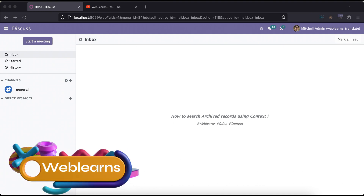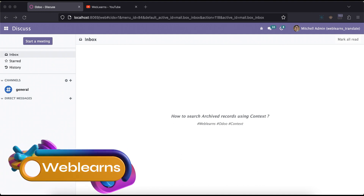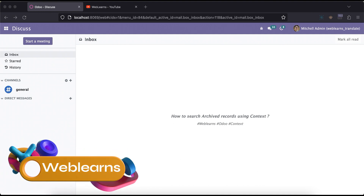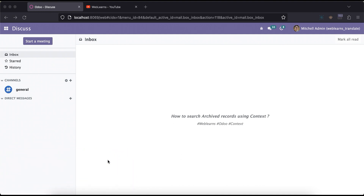Hello community, I hope you are doing good. In this discussion we will see how to search deactivated records from relational fields. In case you missed the previous discussion about how to apply a default filter or the group by option in the list view or in the pivot view, please check the link given in the description.